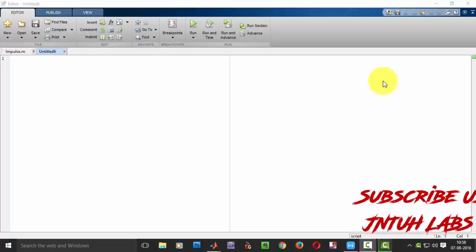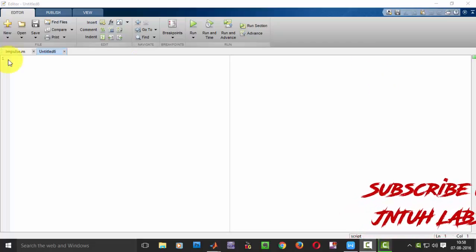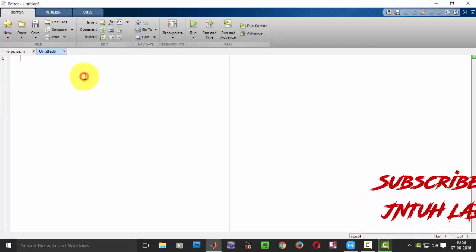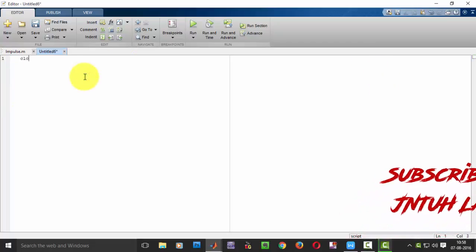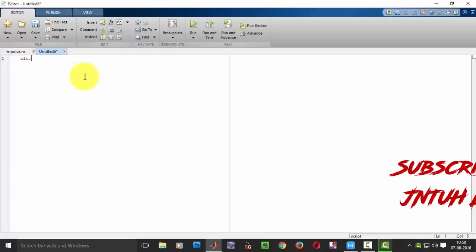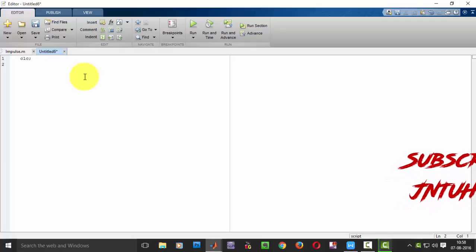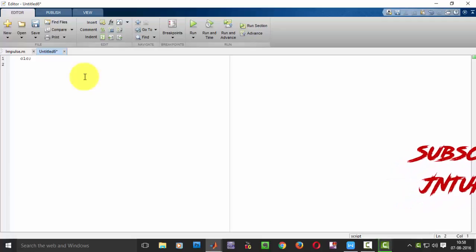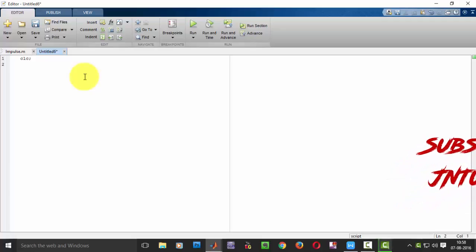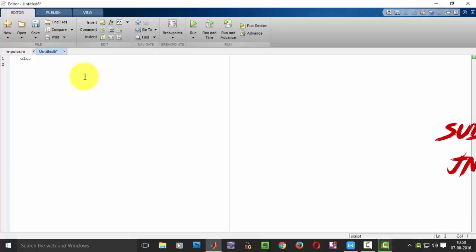Hi YouTube viewers and my JNTube friends. In this video we will be seeing how to plot a rectangular wave and a triangular wave.